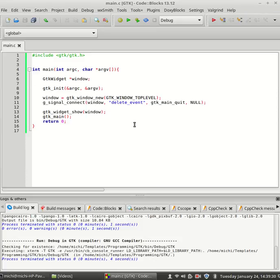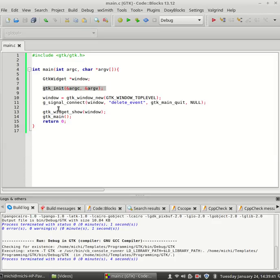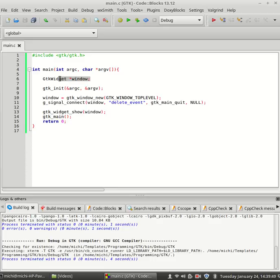One very important thing for you to remember. Everything that should happen should happen between GTK init call and GTK main call. Except for the declaration of course, like our GTK widget pointer.